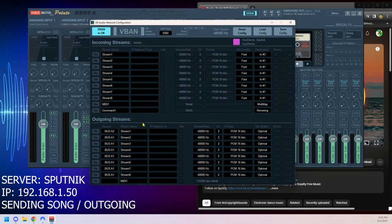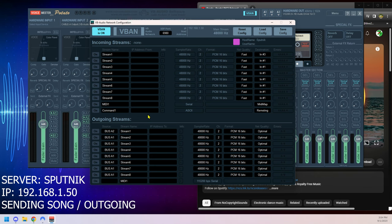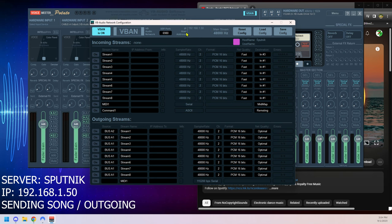To start with, we're going to click on vband at the top. Now we're going to turn vband on. Audio works in two ways: outgoing and incoming. The thing sending the signal is outgoing, the thing receiving the signal is incoming. So since this is the server sending the song, we're going to be outgoing.